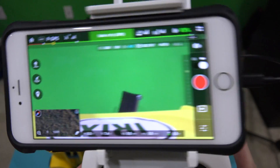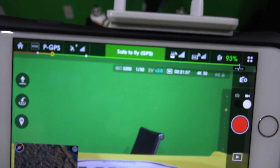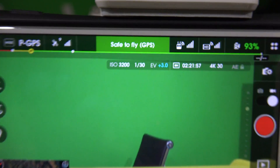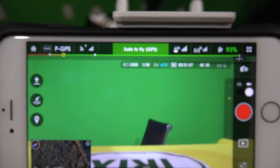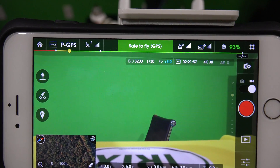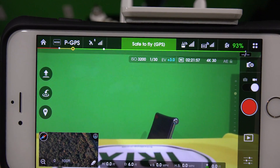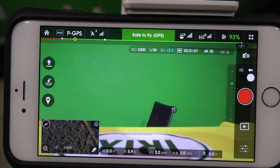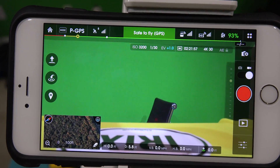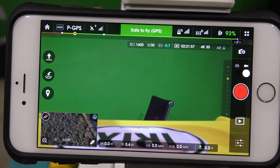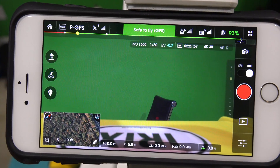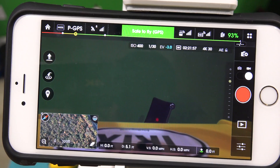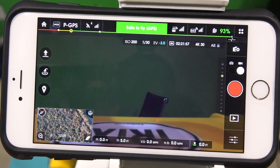Now, what does the one on the right do? Well, I'm about to use it — watch. See where it says ISO? These are camera settings. Up towards the top where it says 'safe to fly GPS,' underneath it has the ISO. If I use this wheel, it's at the max ISO — now see it's going down: 1600 ISO, 800 — so it controls your camera settings.